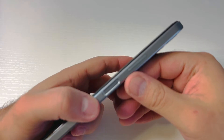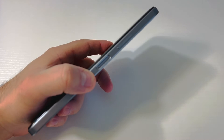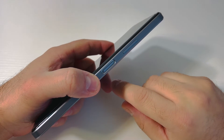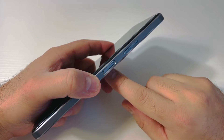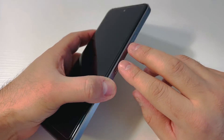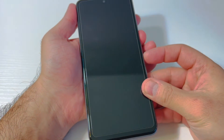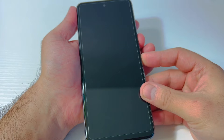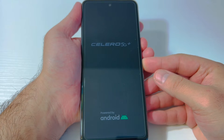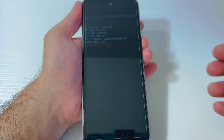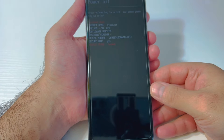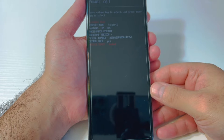For the second step, once the device is completely powered off, press the power button and the volume down key at the same time. Keep holding both buttons. Once the device powers on, release the power button but keep holding the volume down until you get to the recovery menu.